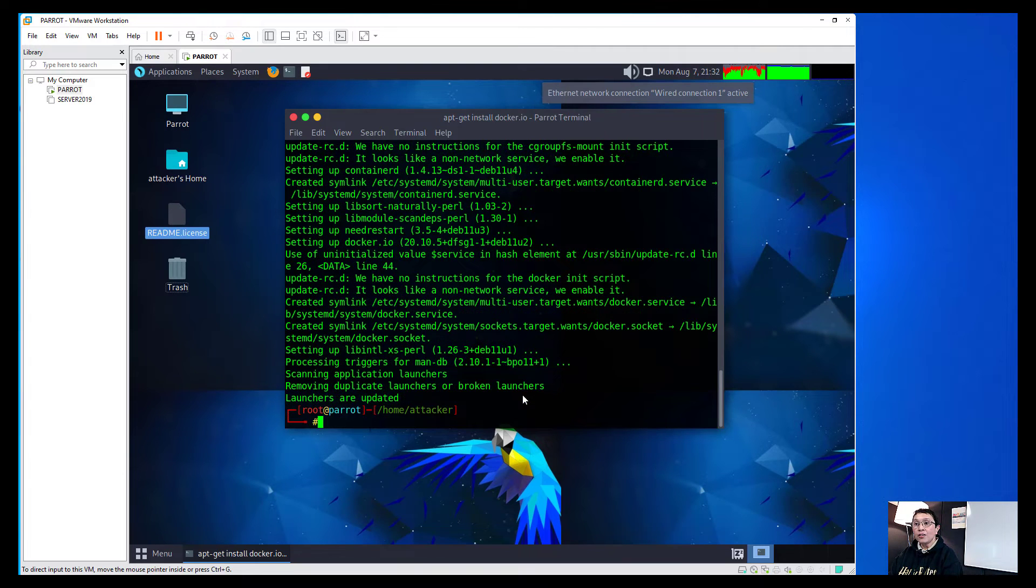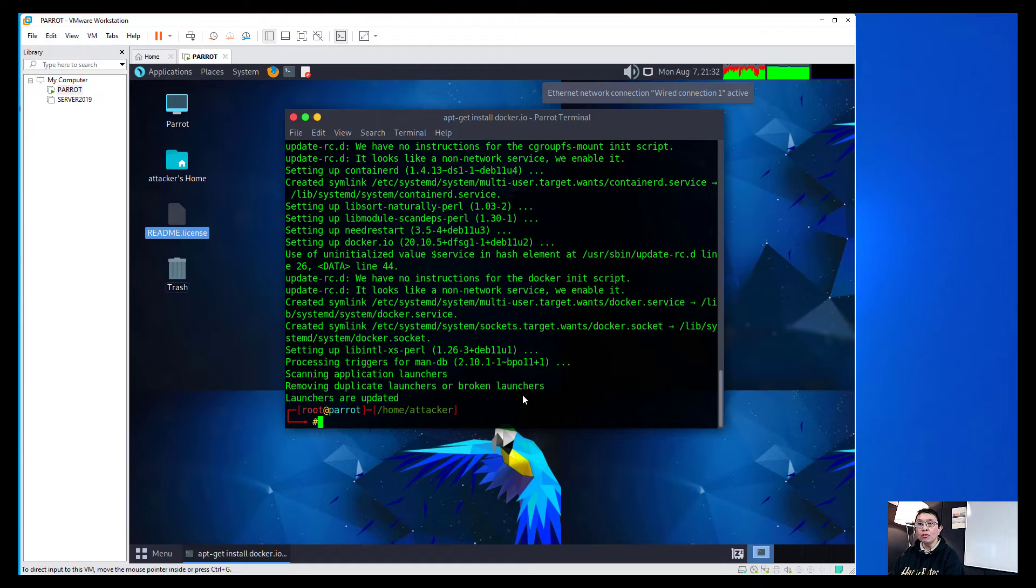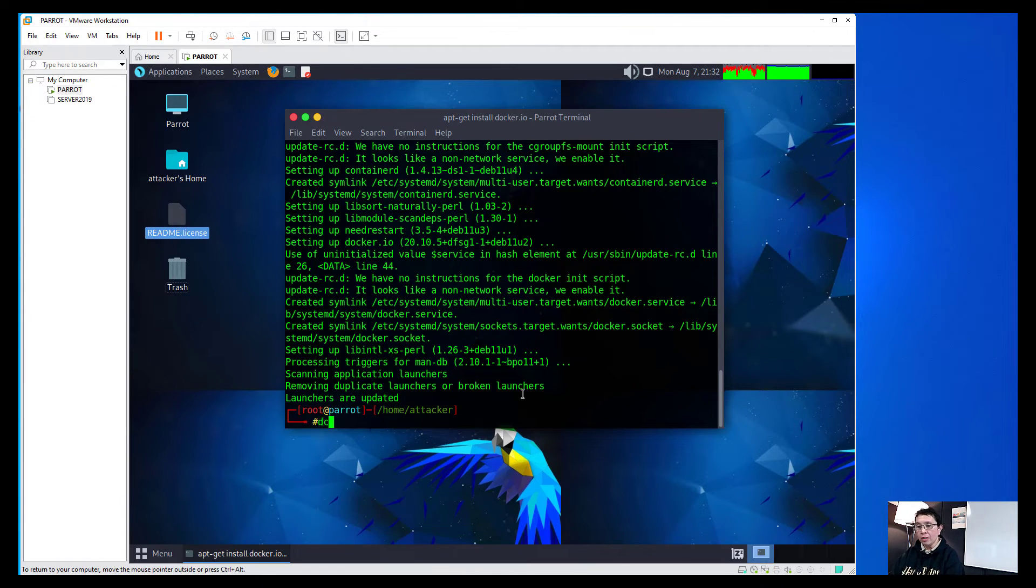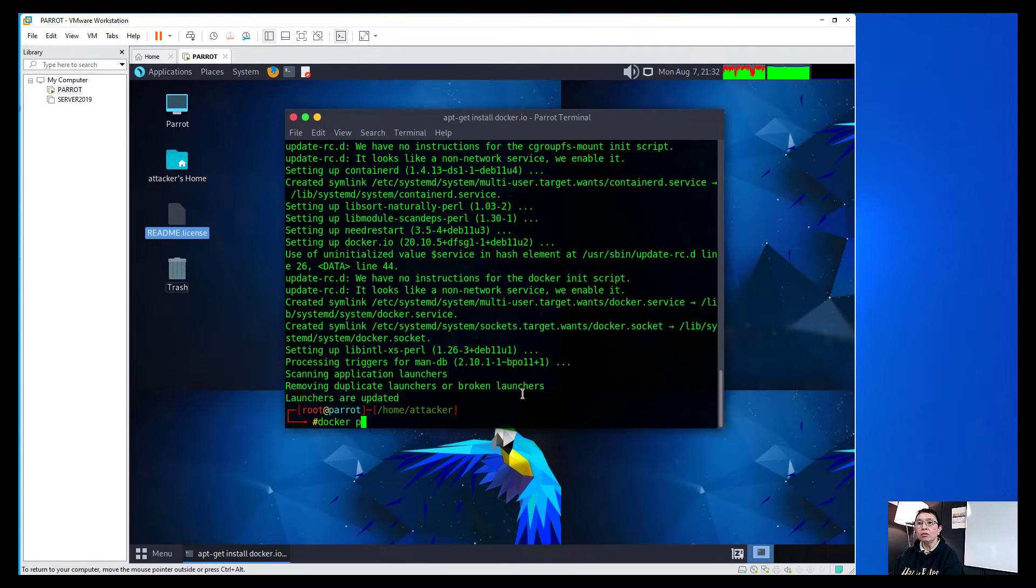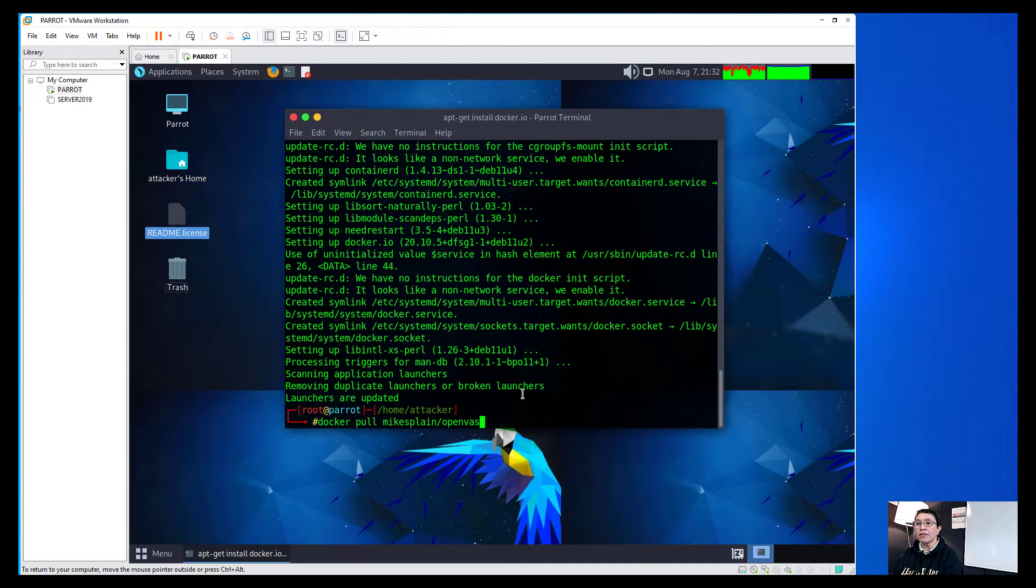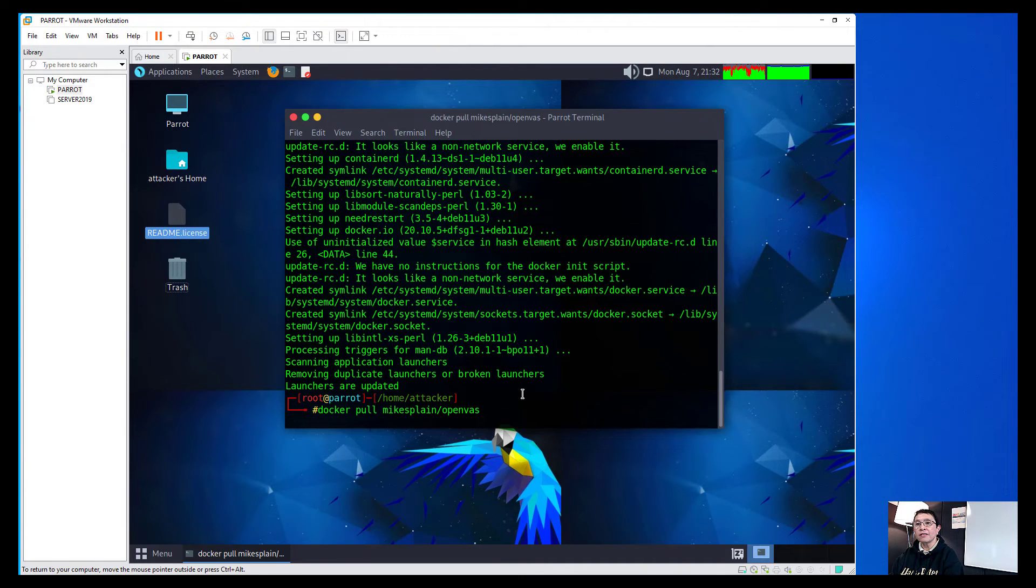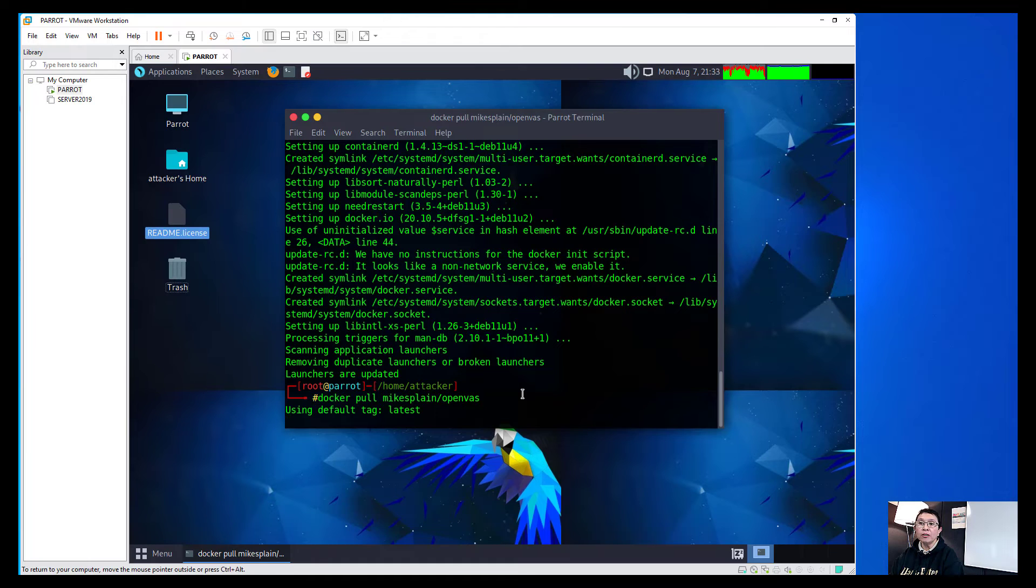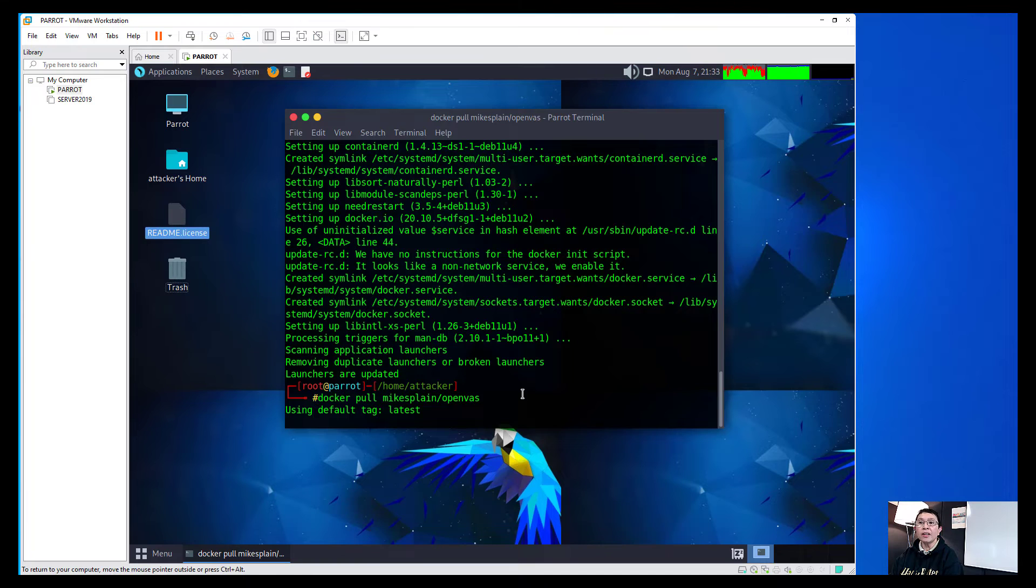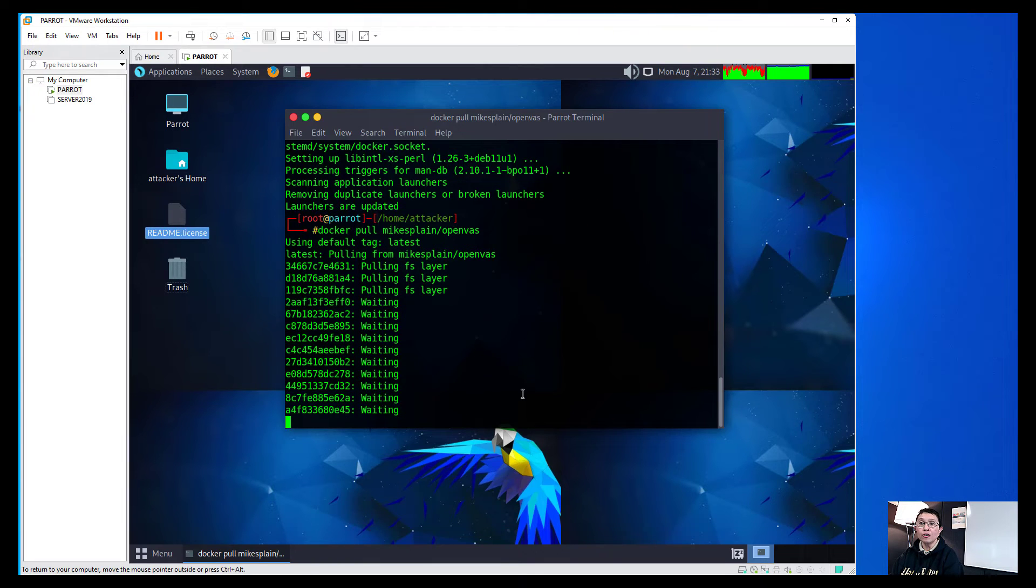As we can see, the Docker has now been installed. So all we need to do now is pull that image. So we're going to run now docker pull and that would be myExplain forward slash OpenVAS.